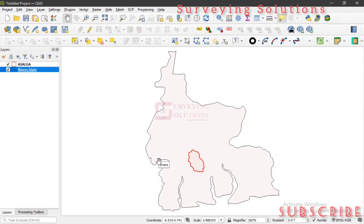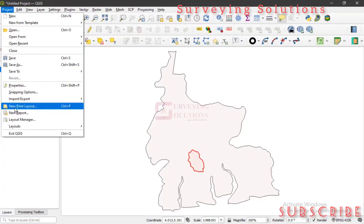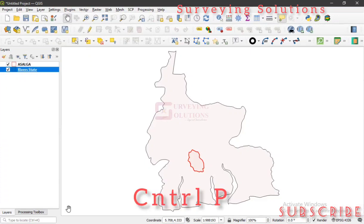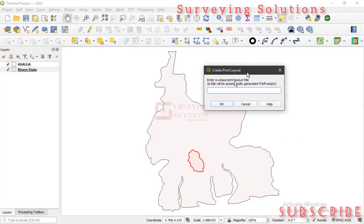Thanks for coming to class. If you're coming to the channel for the first time, you can encourage us by subscribing, and if you are returning, thanks for always checking up. Now, the first thing is that we actually need to create a new print layout, because most of what we want to do is on the print layout. So we go to Project and then select New Print Layout, or we can use the shortcut Control+P.